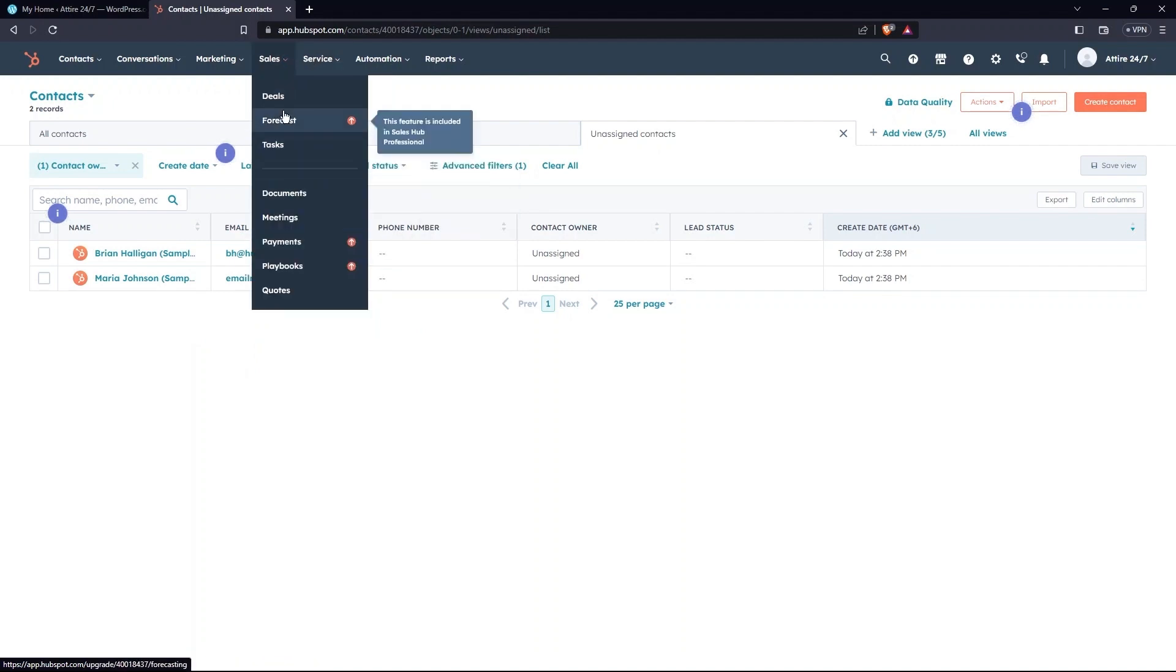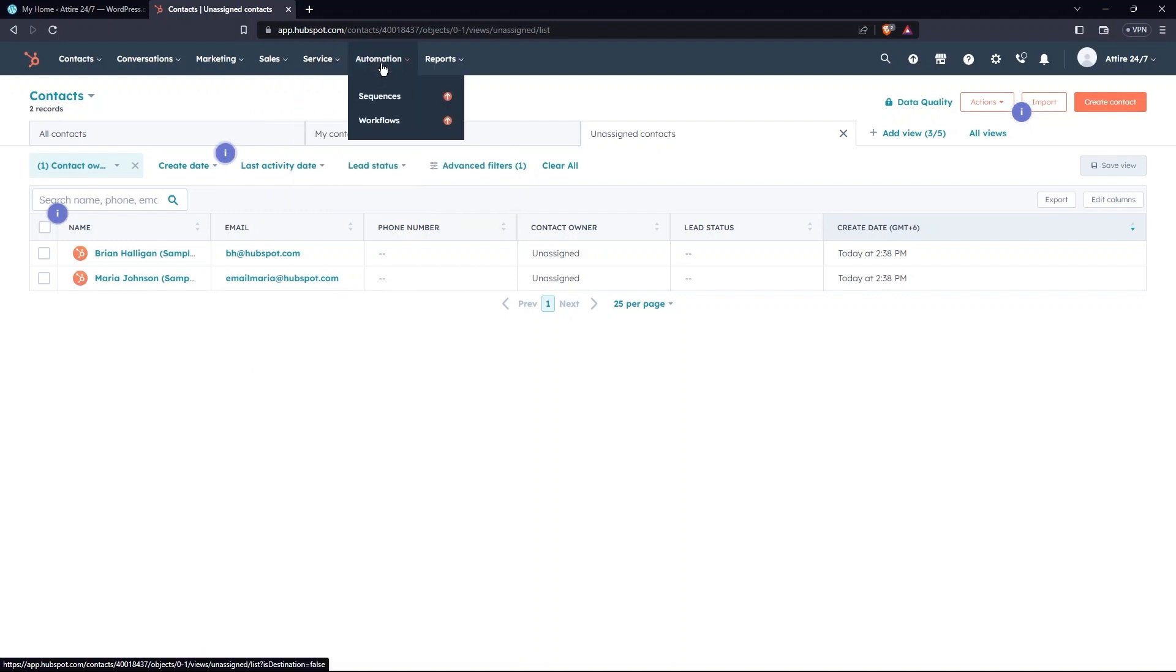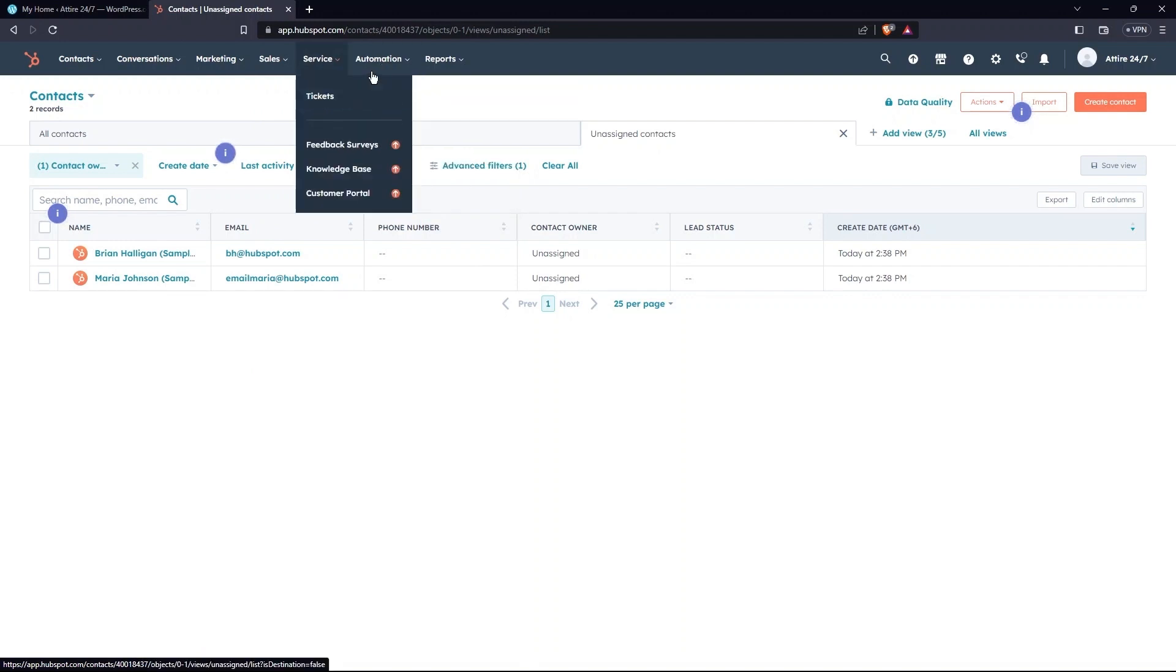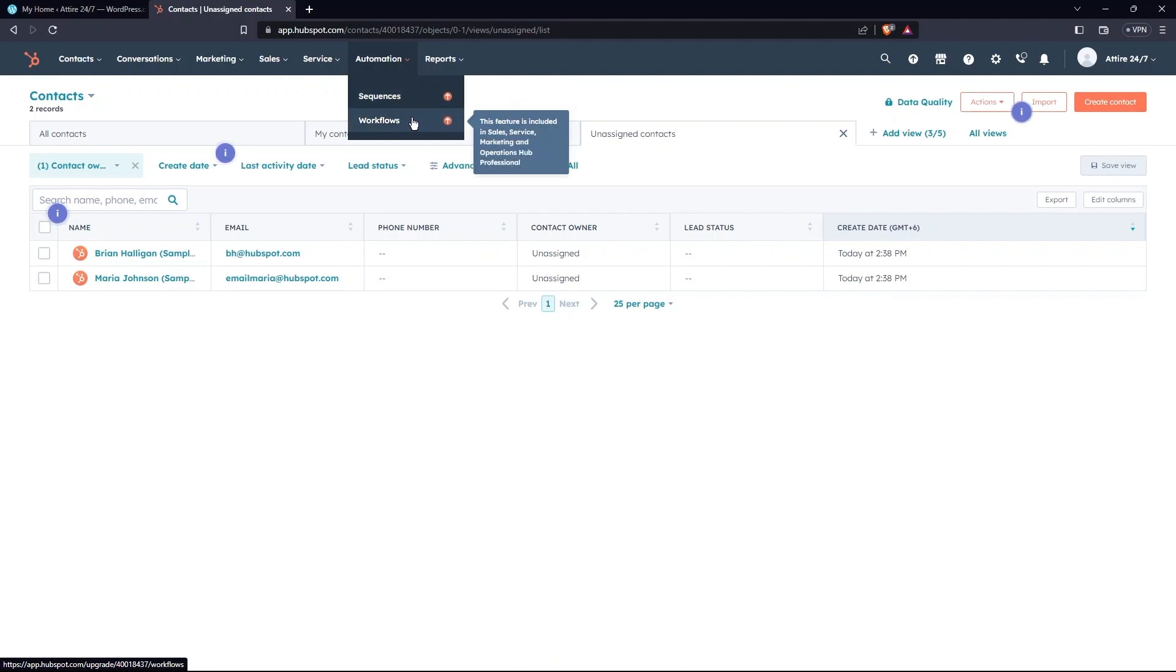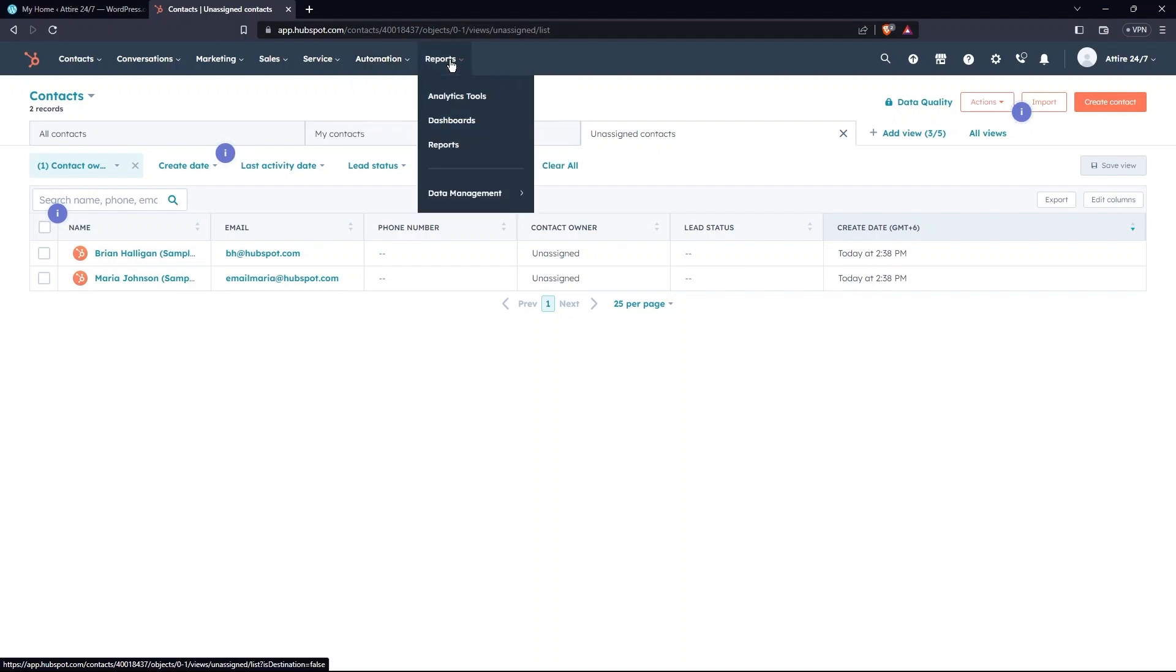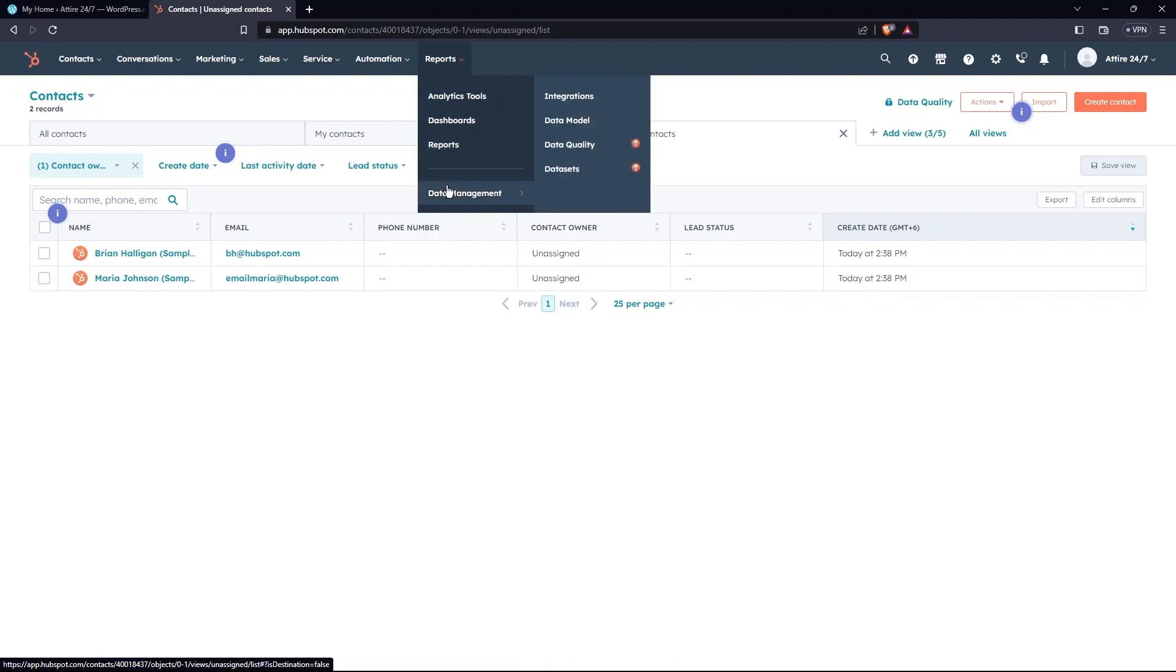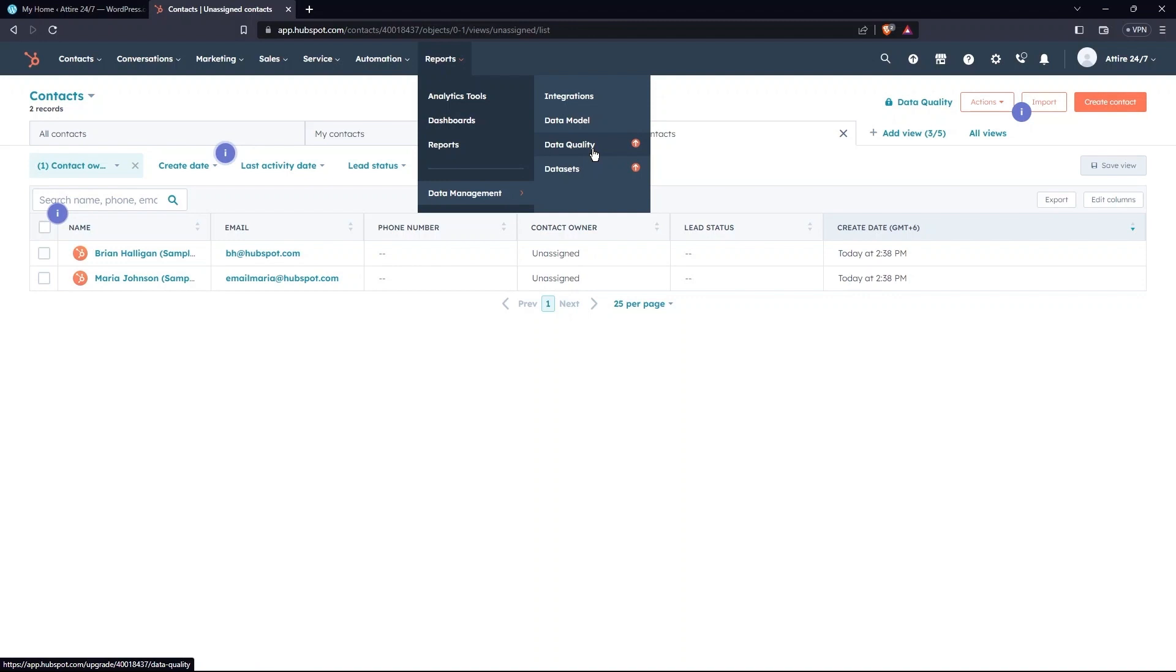Then, go to the Service tab. So, you can see Tickets. Next, go to Automations. It contains Workflows and Sequences. Last tab is Reports. It has Analytics Tools, a Dashboard, and Reports. Last one here is Data Management. It contains Datasets, Integrations, Data Models, and Data Quality.